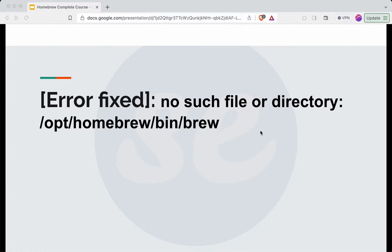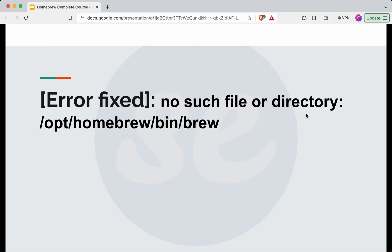In this video I will discuss this particular error which most people face while installing homebrew: no such file or directory /opt/homebrew/bin/brew. What are the debugging steps we can take to resolve this issue?